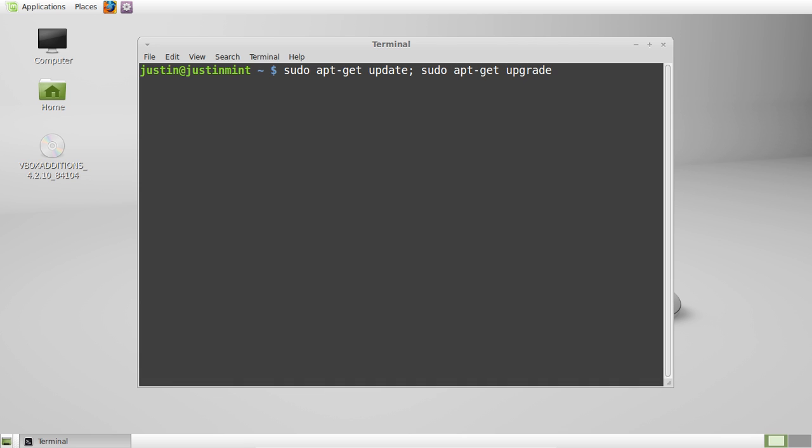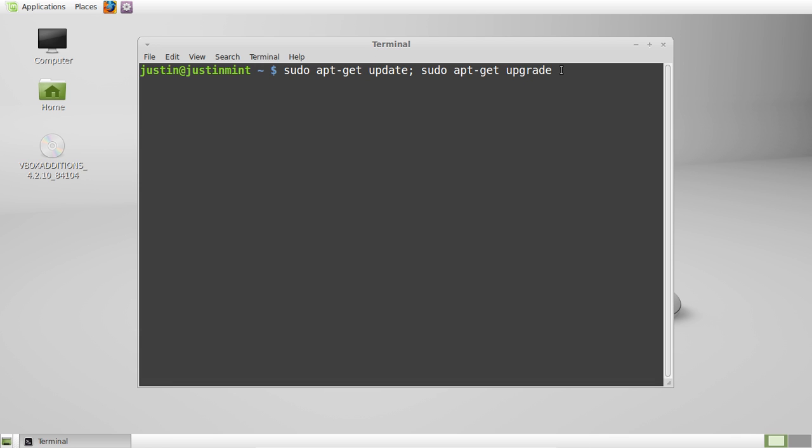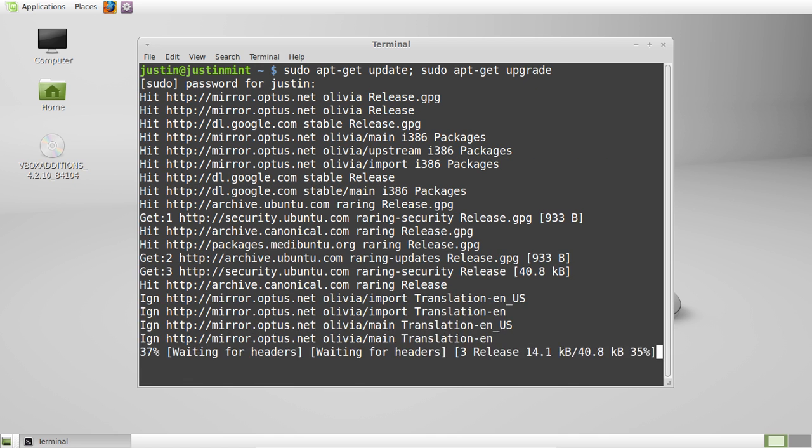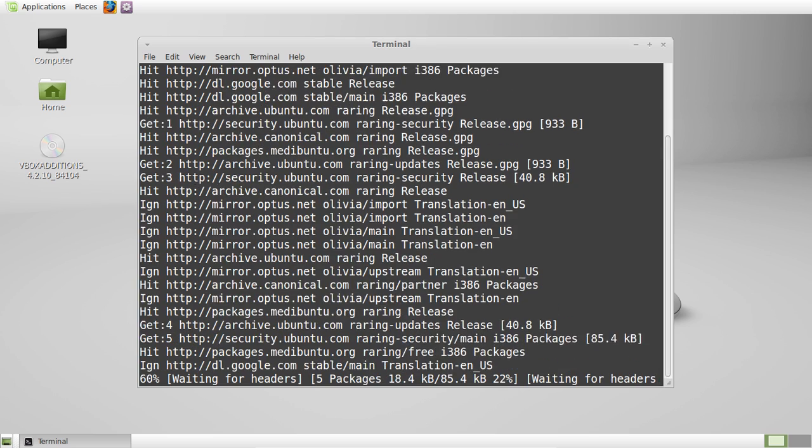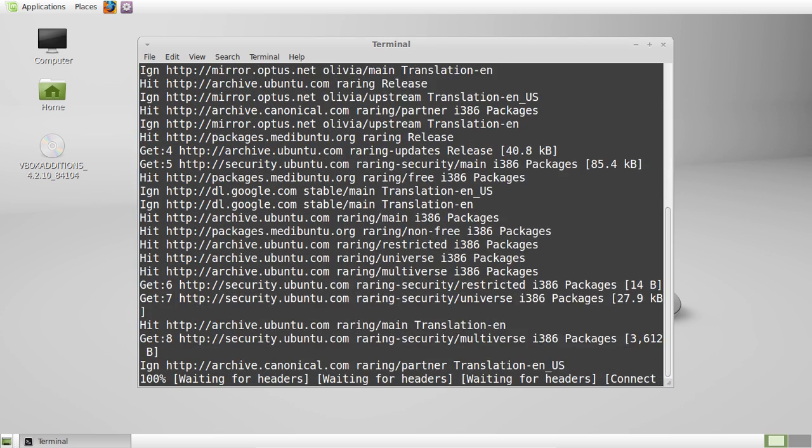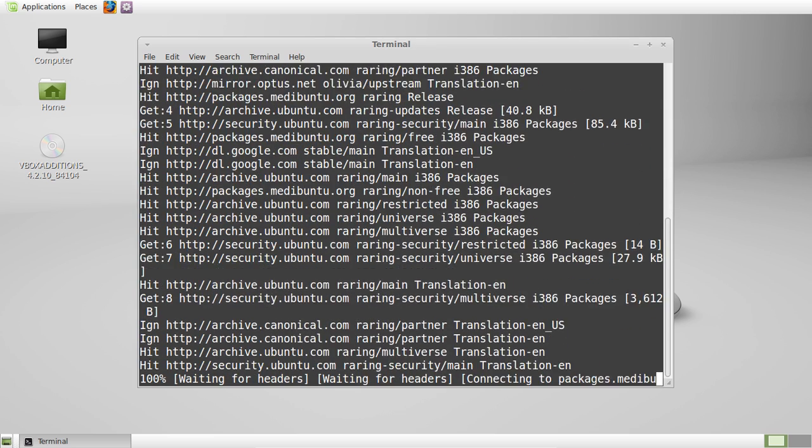Now the update stands for updating the repositories and the upgrade stands for upgrading what's in the repositories. So hit enter on that one, throw in your password, hit enter again, and let it search for the updates in the repositories first of all.